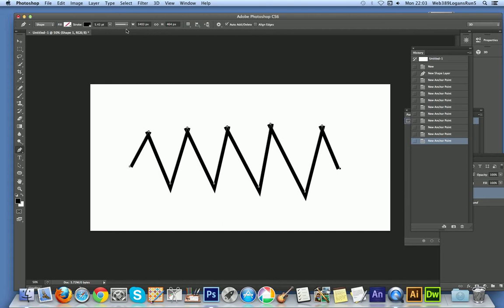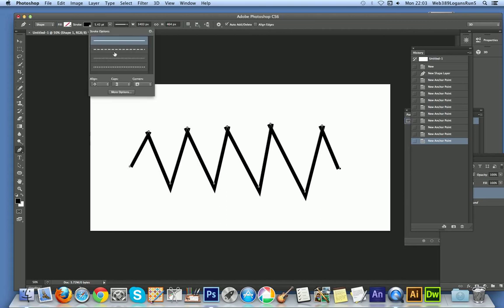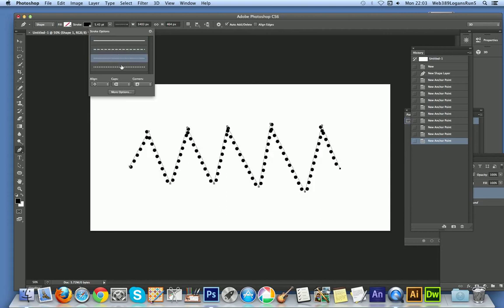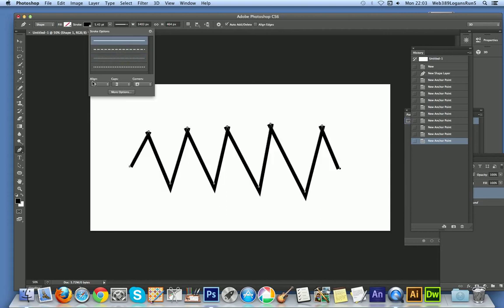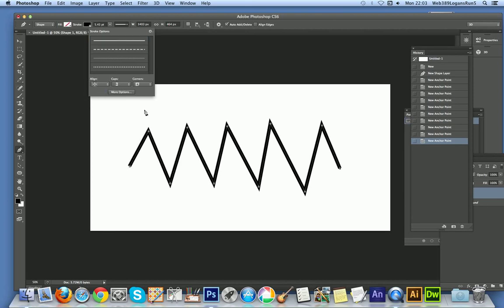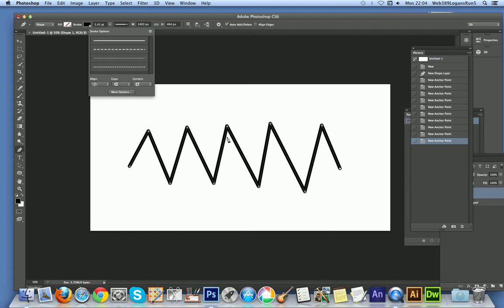In CS6 you can actually change the stroke with various options — you could have a dash or dots, but I'm going to go with a straight line. I'll align it to center to avoid any problems. For caps, you can choose a rounded one if you want.